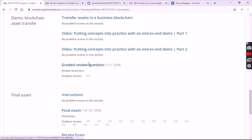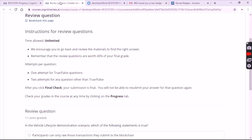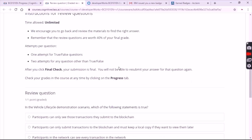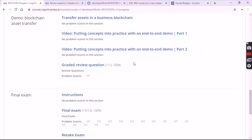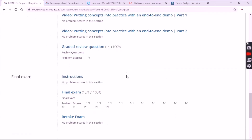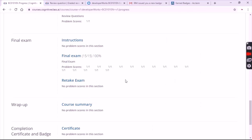In Module 4, there is only one question. Click on graded review question and select the last option. After this you will have a final exam. After completion of the final exam you will get a certificate.